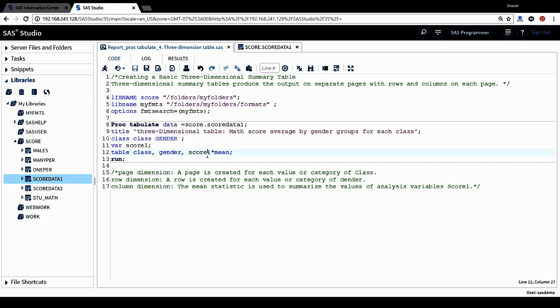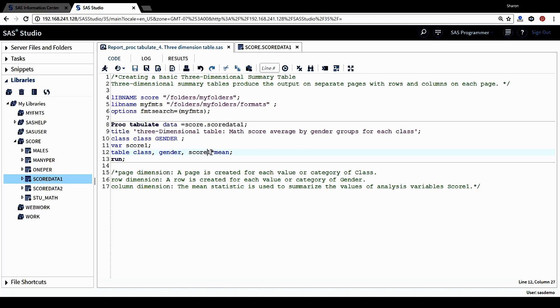And lastly, it's the column dimension. This column dimension, the variable we're using is the analysis variable score one. And also the requested statistic is mean instead of the default statistic, which is sum. The mean statistic will be used to summarize the value of this score one variable.